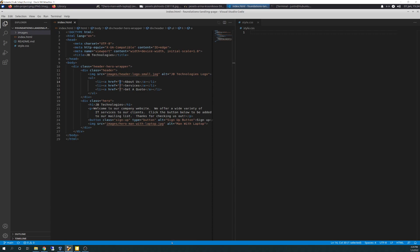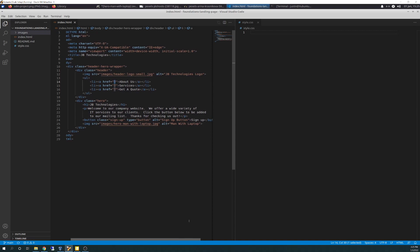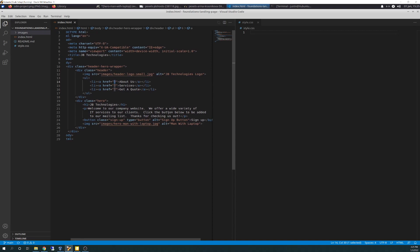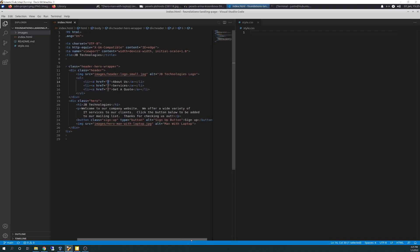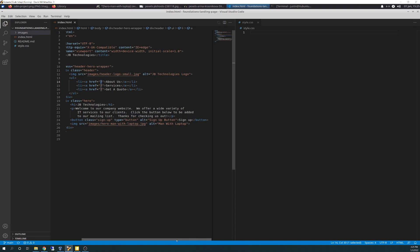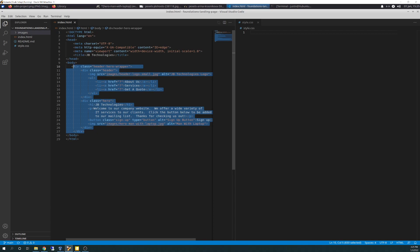I didn't want to go back and redo things with, you know, typing in their place marker info and then going back and touching it again just to put in my business info. So, I just went ahead and did the business info up front. Less touch the better. So, it says, we offer a wide variety of IT services to our clients. Click the button below to be added to our mailing list. Thanks for checking us out. And then here's the button. It's a God's own class of sign up. Type button, alternate text for sign up button for screen readers. And the word text sign up is listed inside the button. And then there's the image source for a man with laptop and then all alternate text male with laptop. And that is a class of its own called hero.